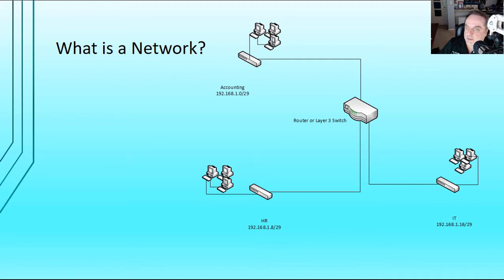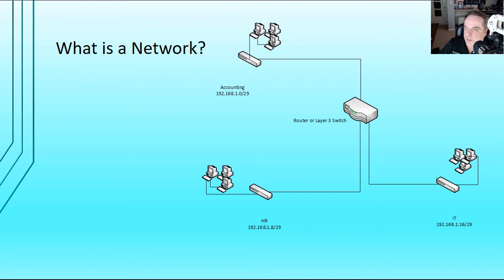And instead of using subnets, it uses what's called virtual LANs. So it works the exact same way as a router does. It routes between different networks. And without getting too technical about layer 3 switching and virtual LANs in this particular video, let's concentrate on the three different networks that you see here. We have an accounting network, an HR network, and an IT network.